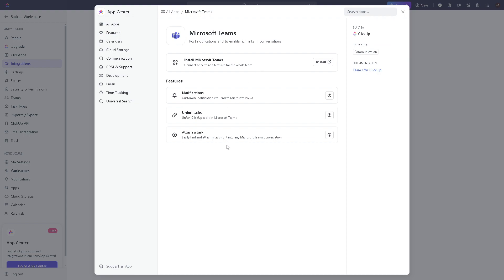And then from here before you proceed on connecting or installing Microsoft Teams, you might check on some features because you can customize notifications to send to Microsoft Teams and referral tasks and attach a task.